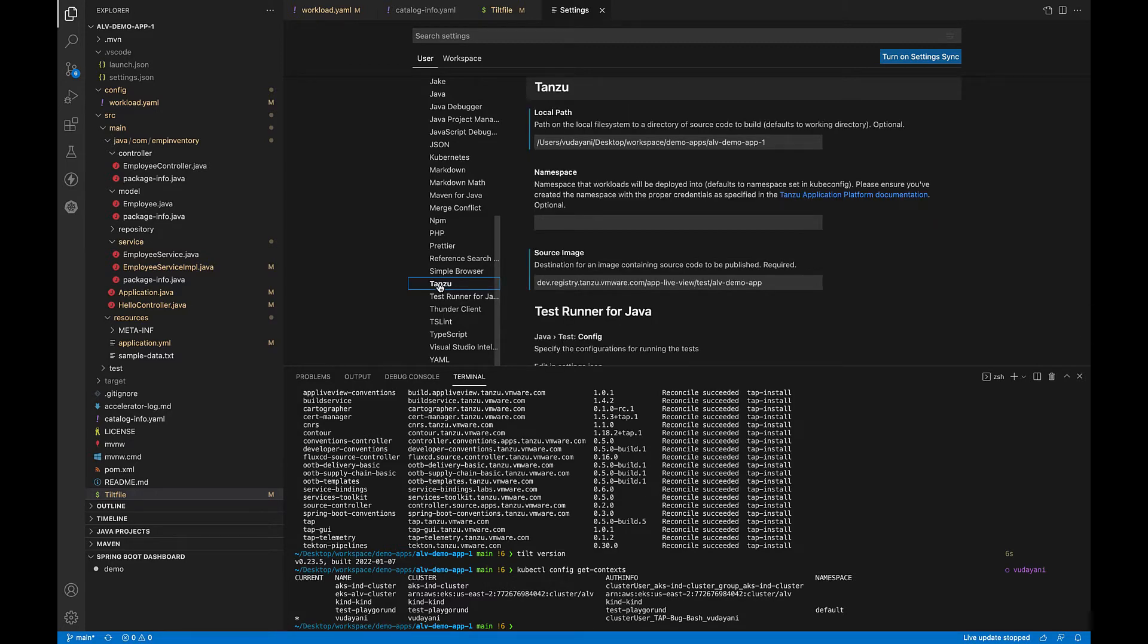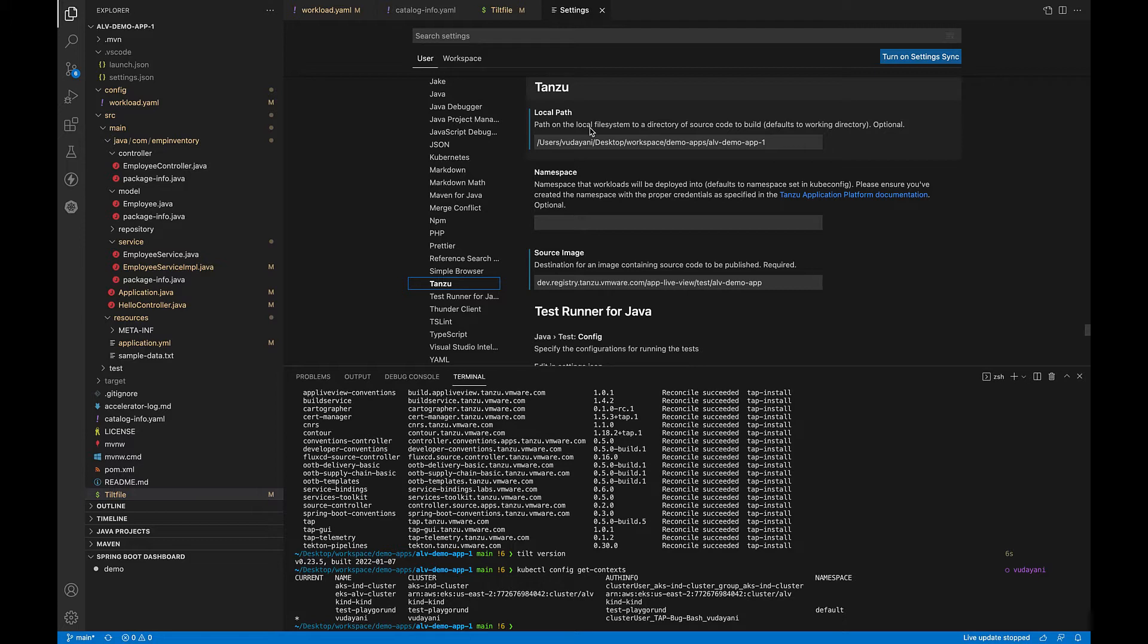Firstly, the source image. This is a mandatory field. This is the destination for an image containing source code to be published. You can also set the local path, the path on the local file system to a directory of source code to build. It defaults to the current directory. You can also set the namespace that the workloads will be deployed to. With this, we have the extension installed and set up.